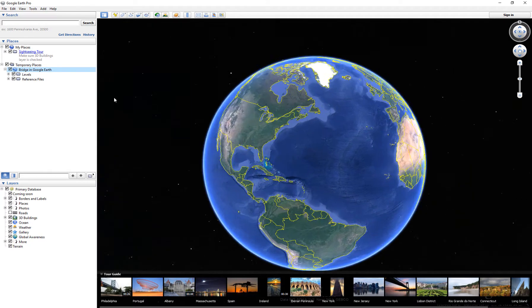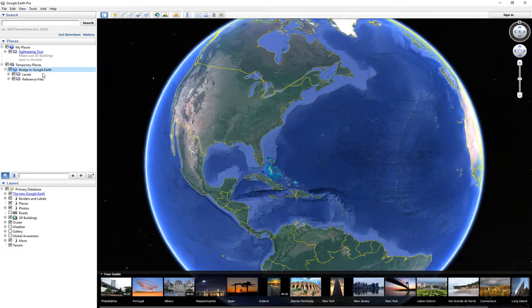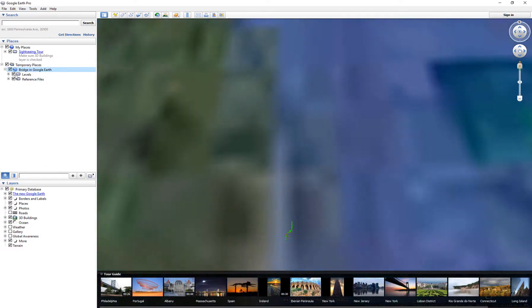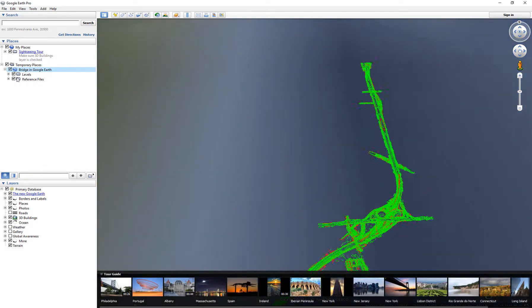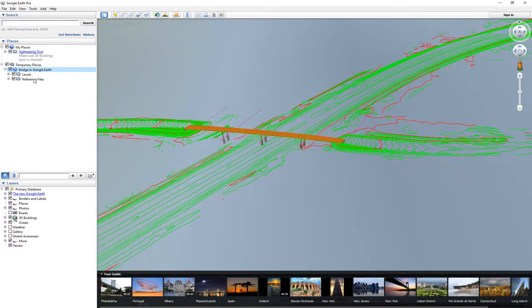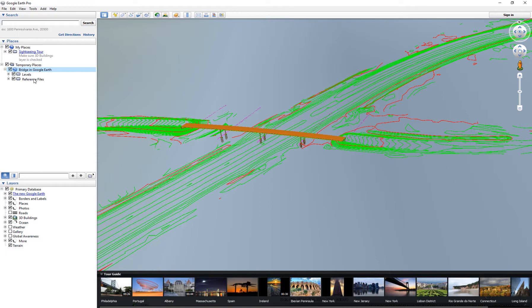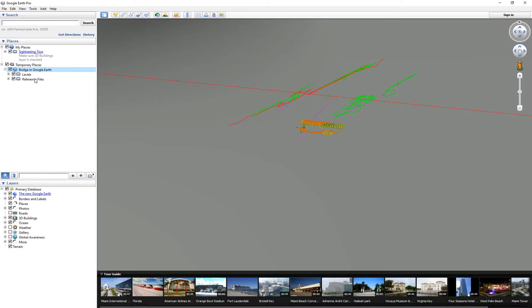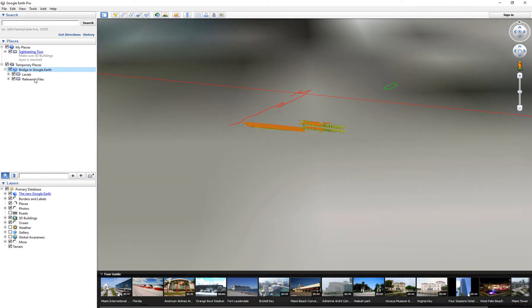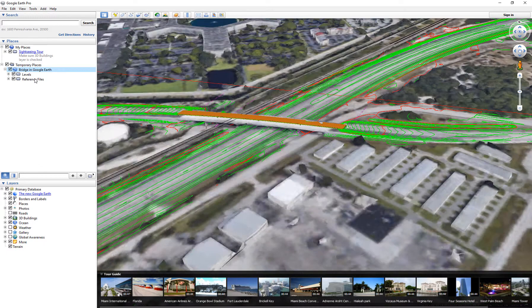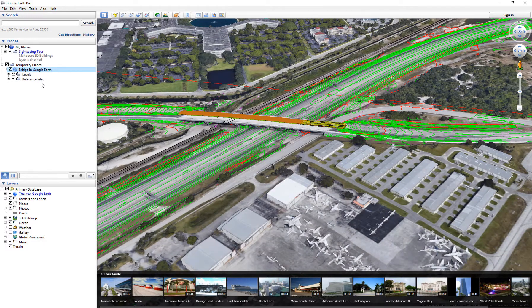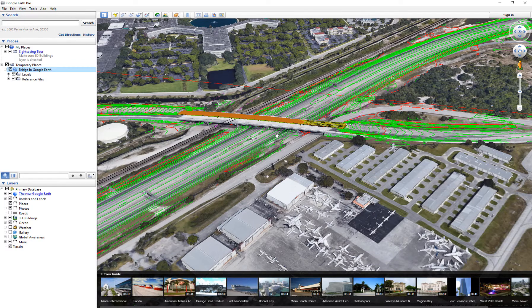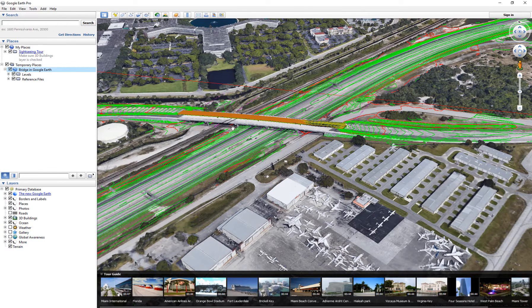As you can see, it's bringing not only the design but any display levels and reference files that were attached at the moment of sending to Google Earth. That is the bridge now displayed in Google Earth.